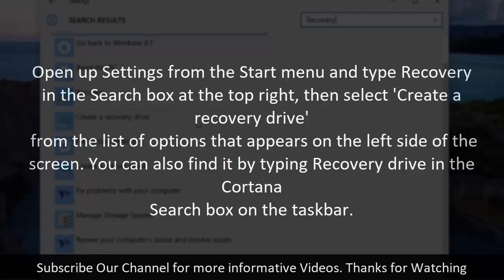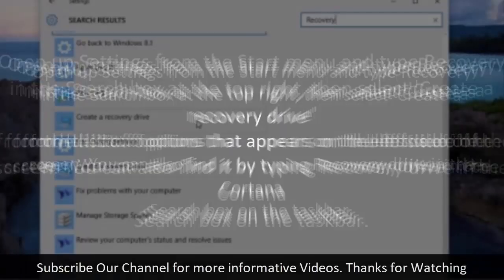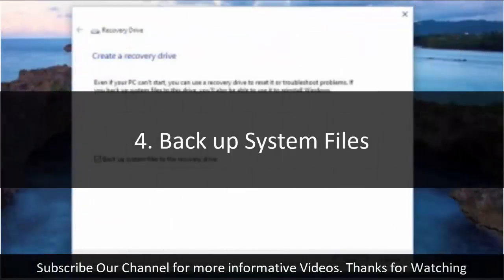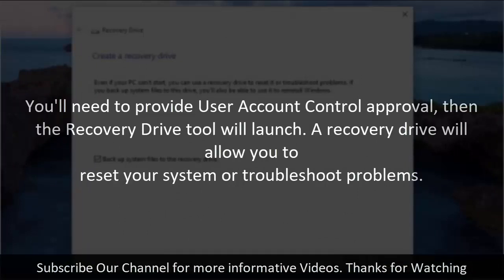You can also find it by typing recovery drive in the Cortana search box on the taskbar. For backup system files, you'll need to provide user account control approval, then the recovery drive tool will launch.